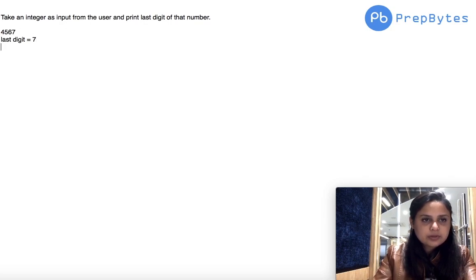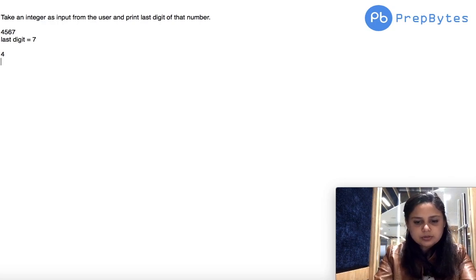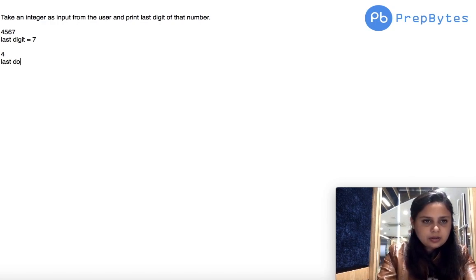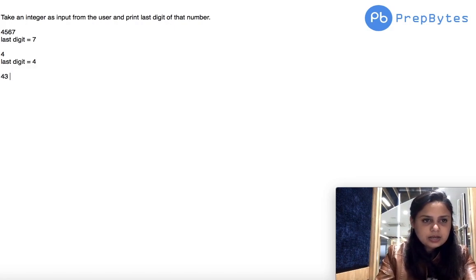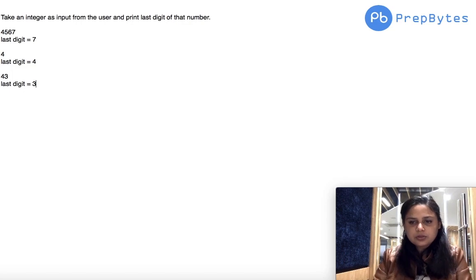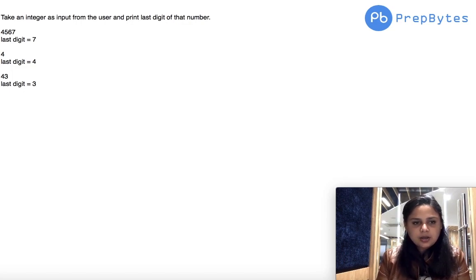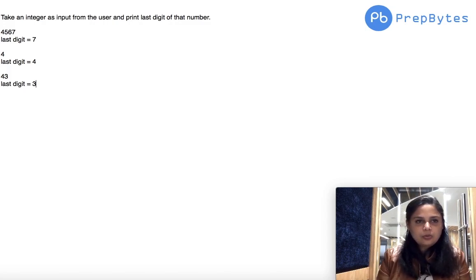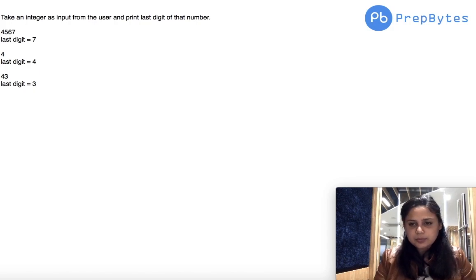One more example: if the user gives input 43, the last digit will be 3. So you have to take an integer as input from the user and print the last digit. I want you to try the problem first, and if you're not able to do it, I'll give you a hint.